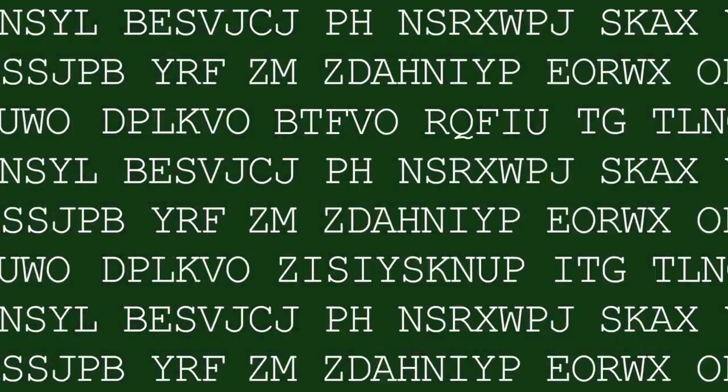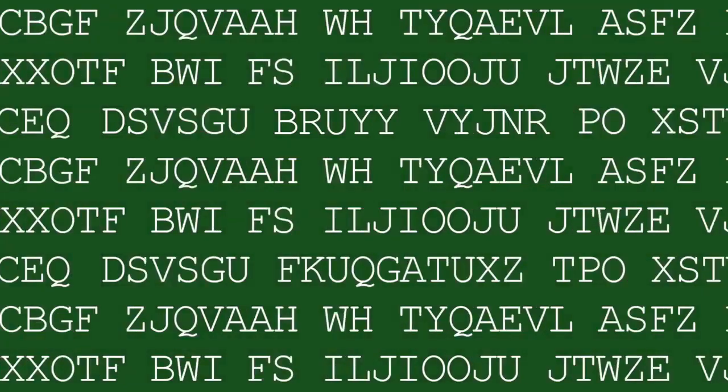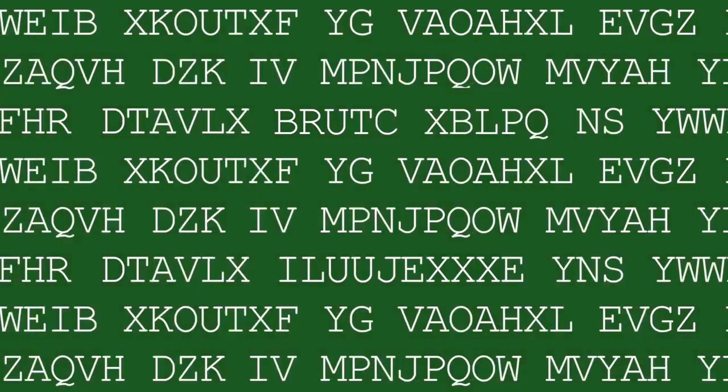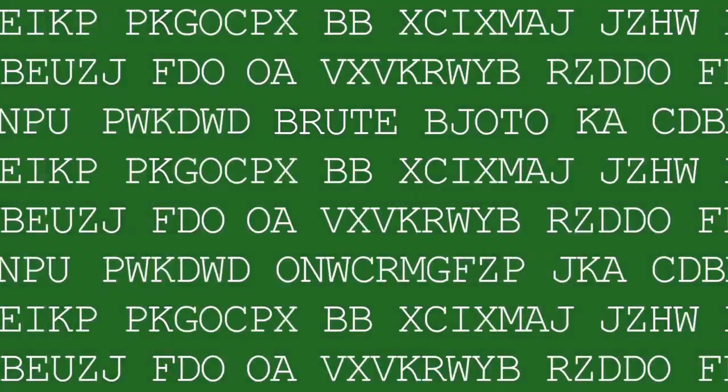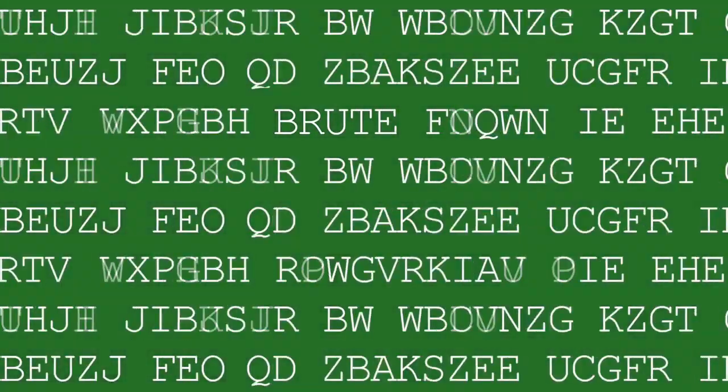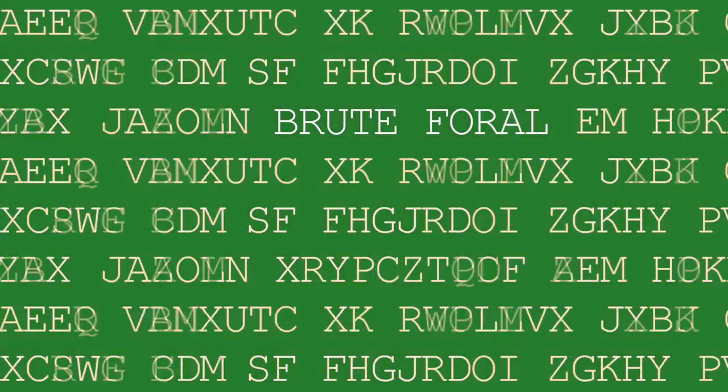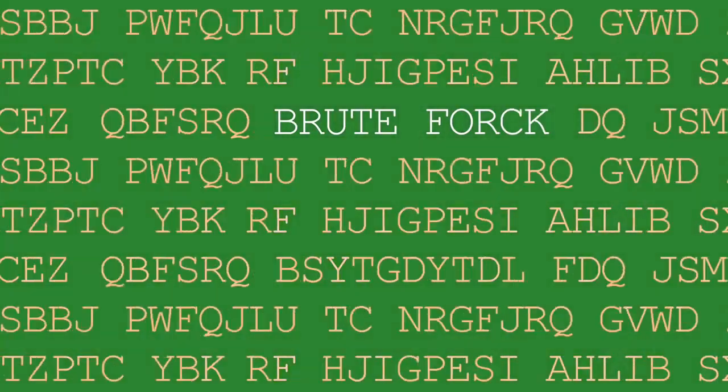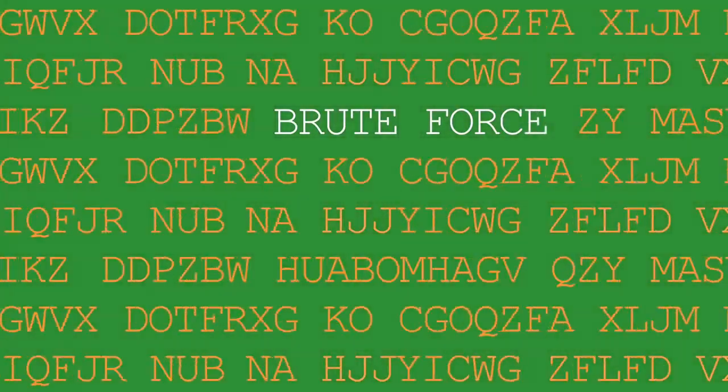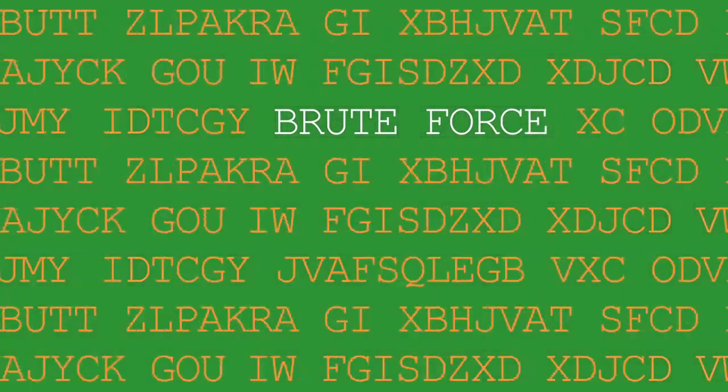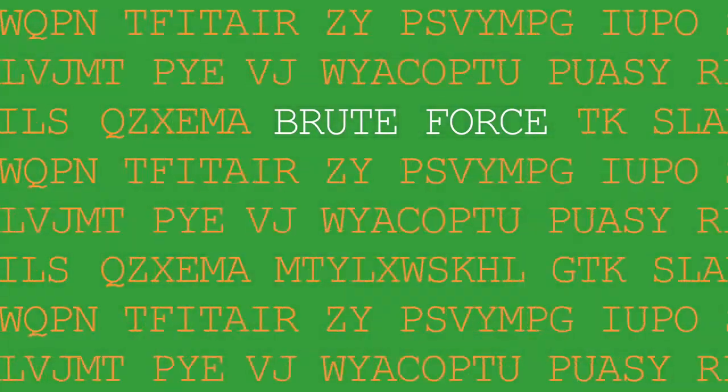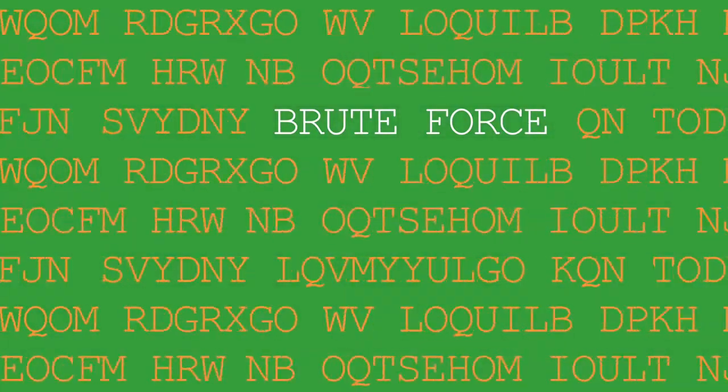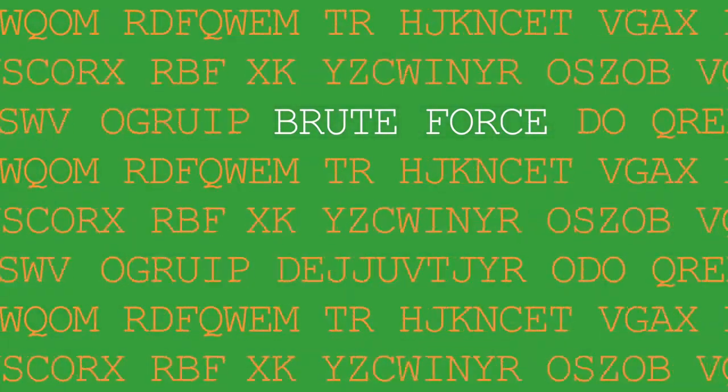In a brute force attack, each and every combination of letters, symbols and numbers are converted into their hash forms and are then compared with the password hash which is to be cracked. In other words, you're literally taking every possible password that can exist, convert it into its hash and check if the hashes match.